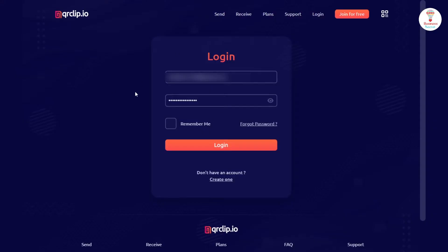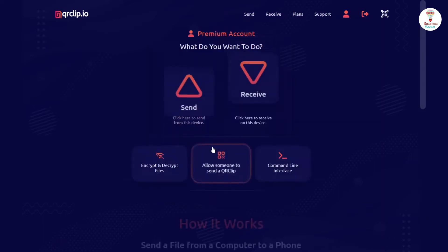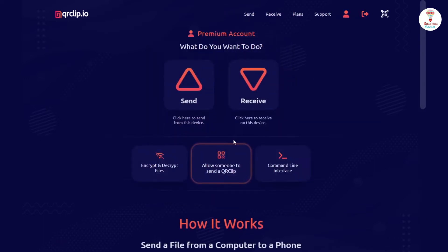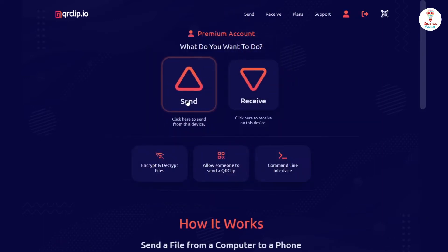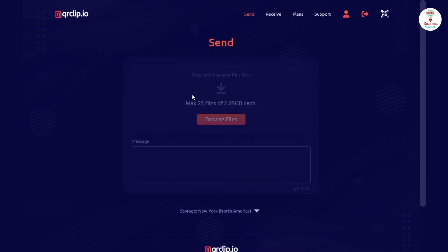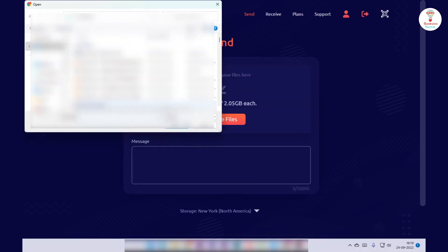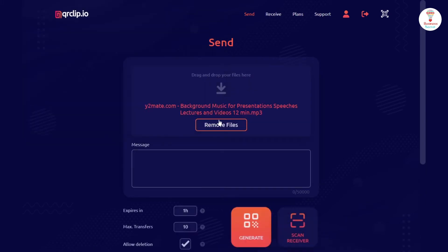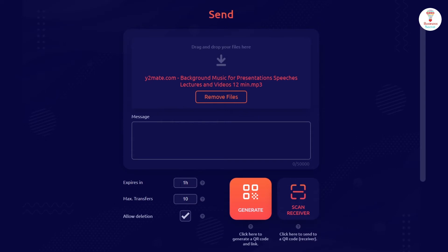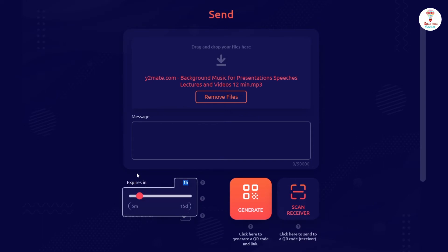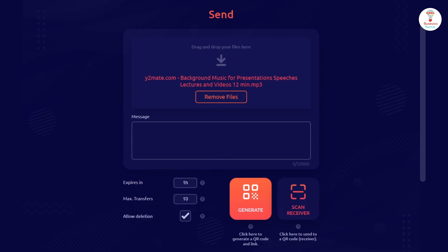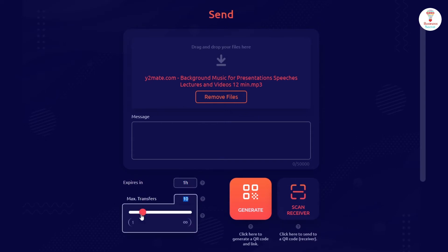First, log in with your email ID and password and go to the home page. Here you can see the send option. By clicking on it, you can choose or drag and drop your file or text and generate a QR code for it. You can also select the expiration time and maximum transfer for it.